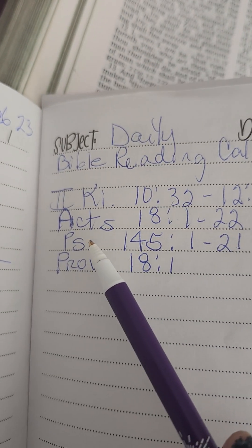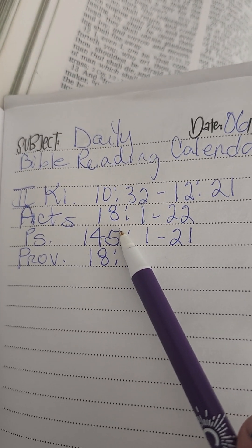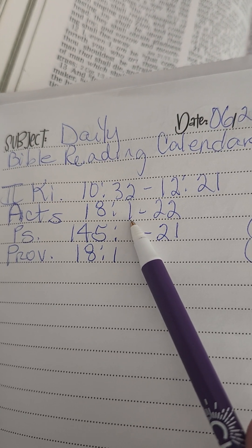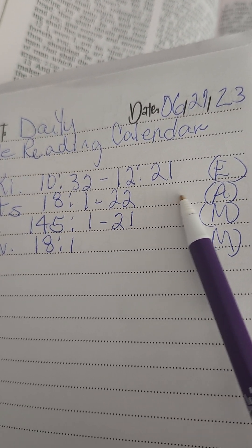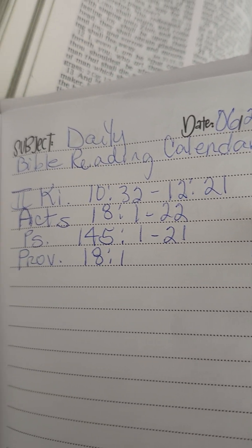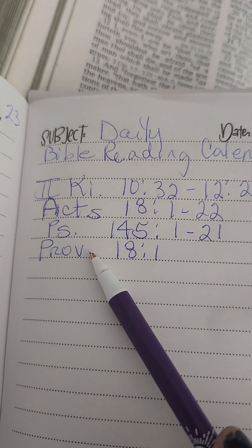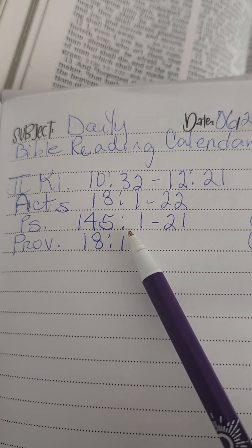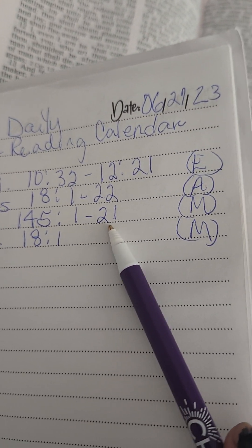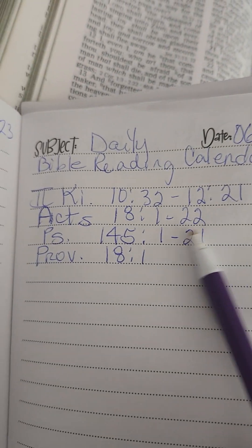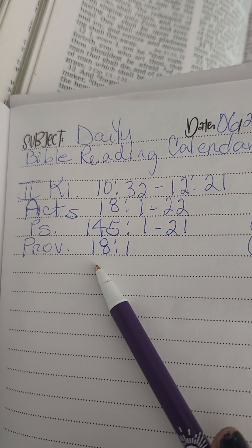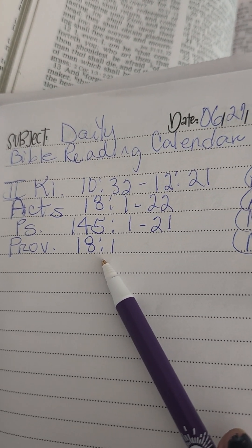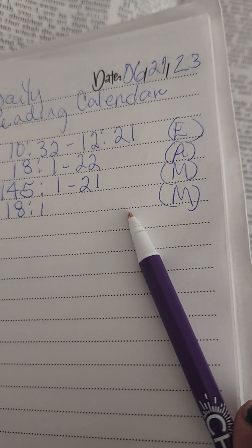And then Acts, chapter 18, semi-colon, verse 1 through 22. And you'll read that in the afternoon. Psalms 145, semi-colon, verse 1 through 21. And you'll read that in the morning. Proverbs 18, verse 1. You'll read that in the morning.